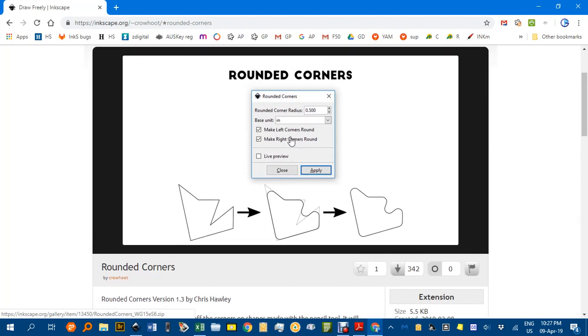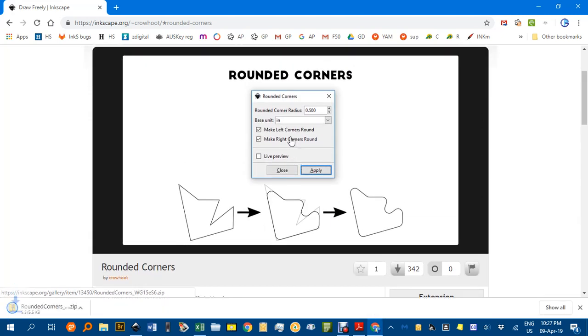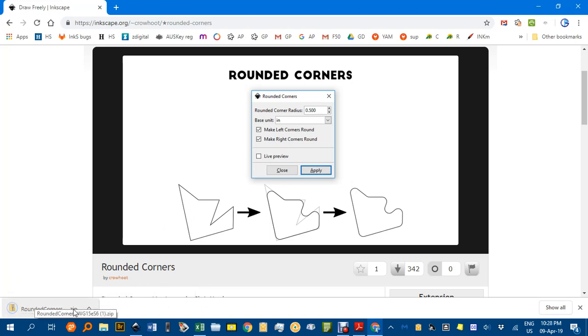You can click on the diagram here and that will download the Rounded Corners zip file.